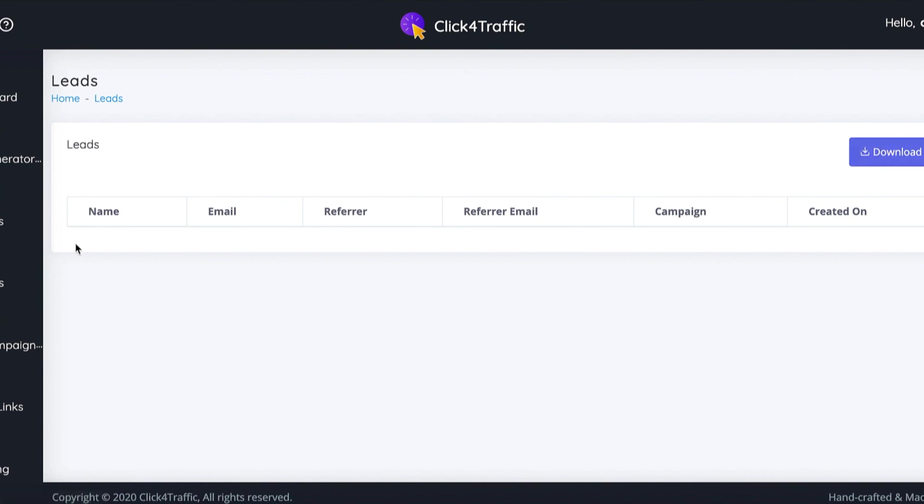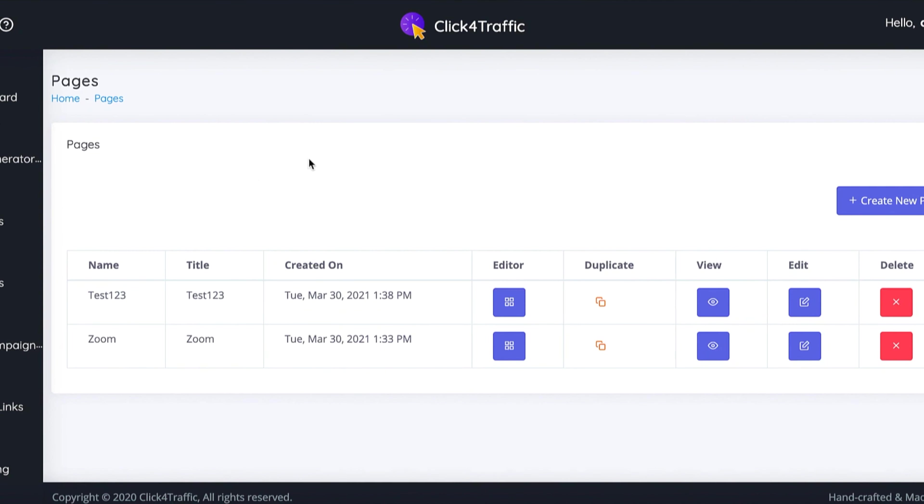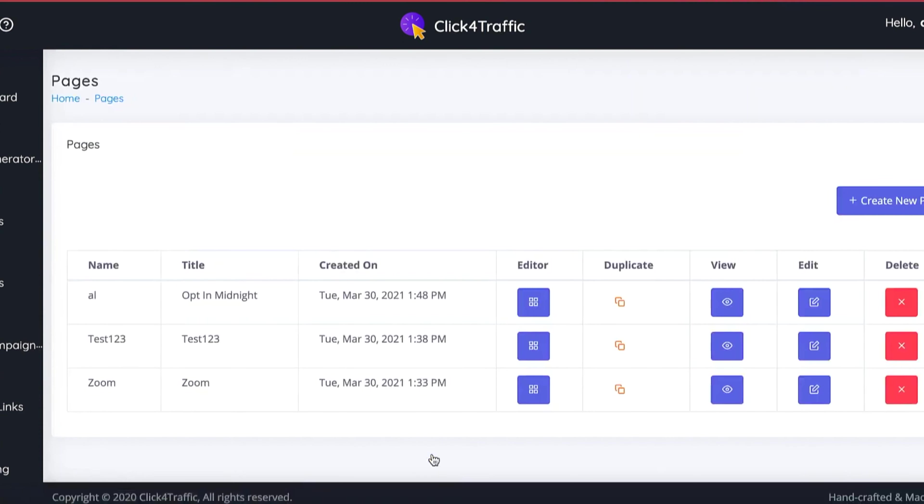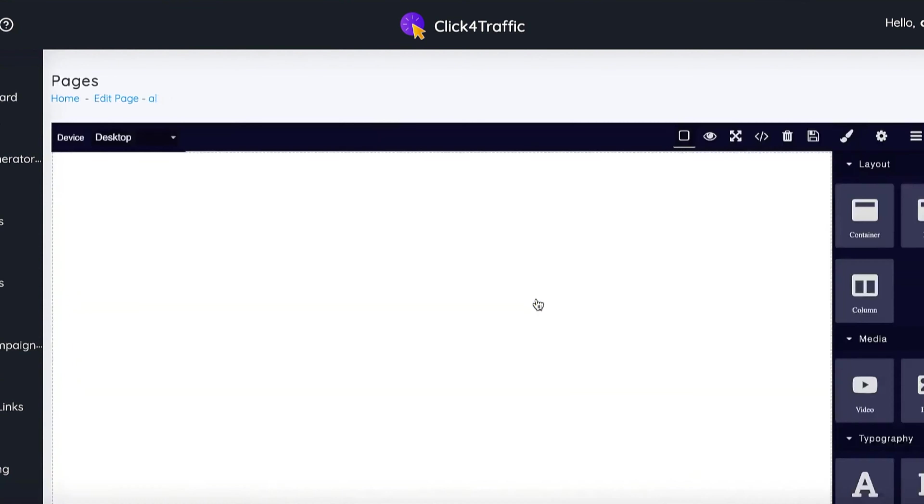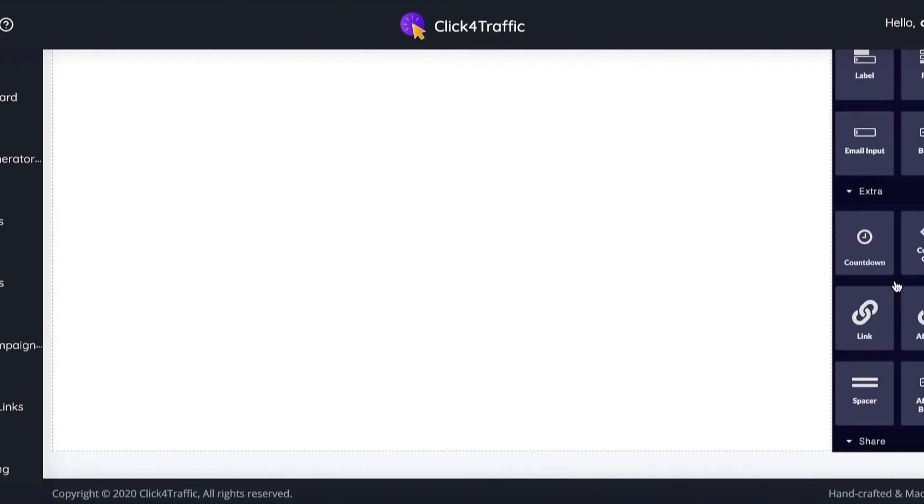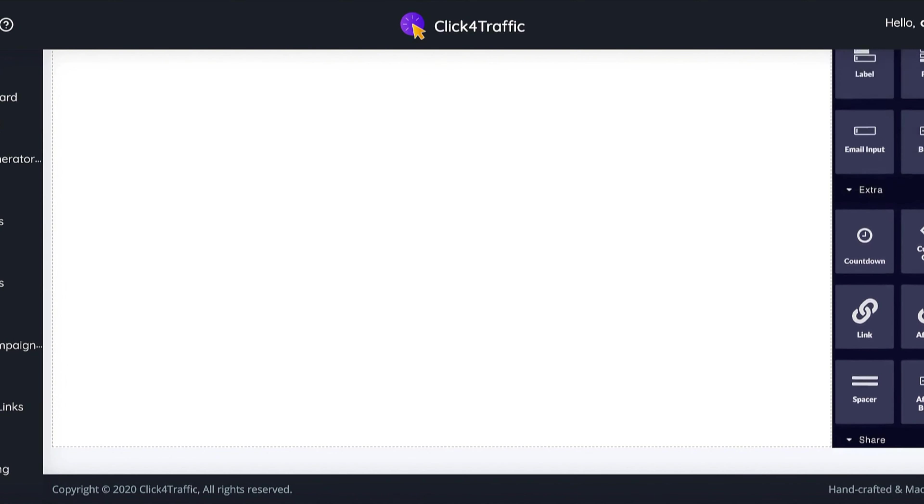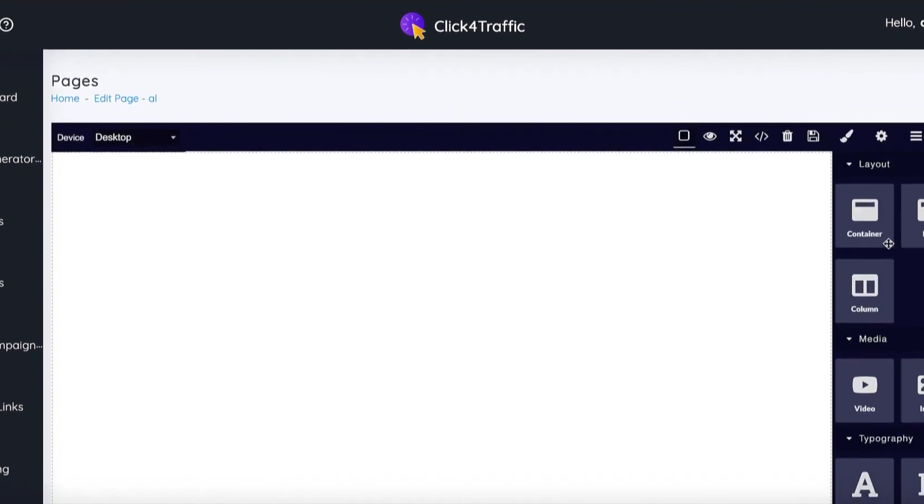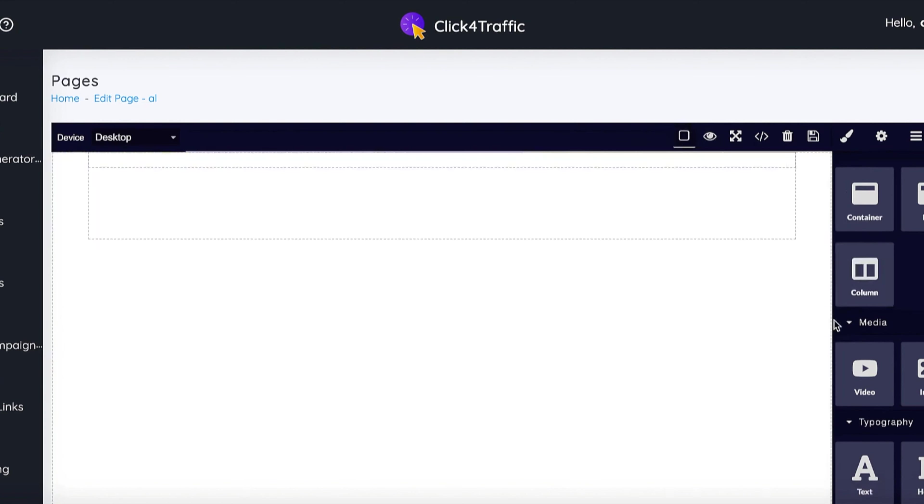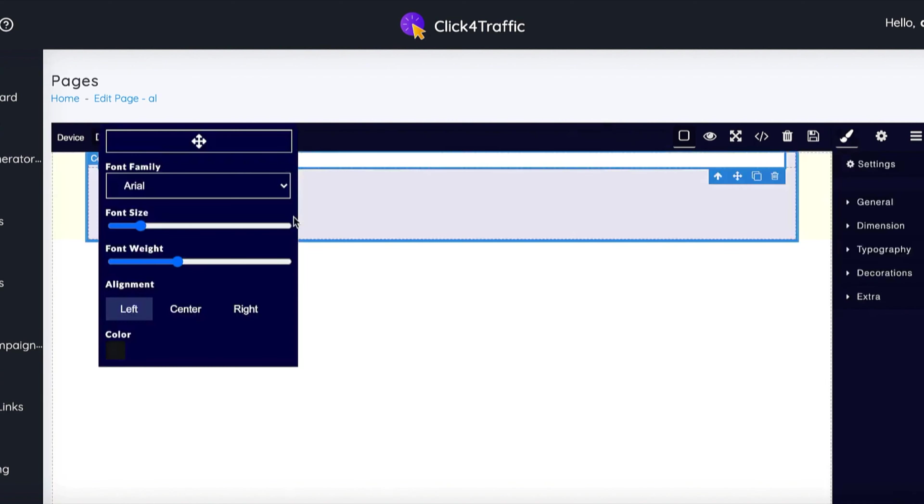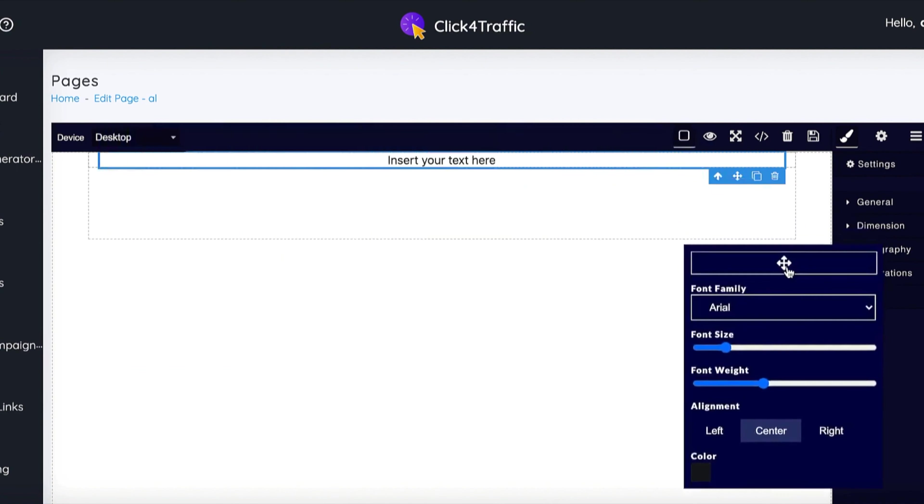Now pages are really easy. Let me show you. You just have to press create new and press save changes. Now here you can click editor. This is where it gets a little bit tricky but it's still fairly easy to use. What you have to do is, as you can see on the right hand side, you have all these different drag and drop elements. To start with, just drag a container, then drag a row inside the container, and then put a column inside the row so it will all be aligned nicely.